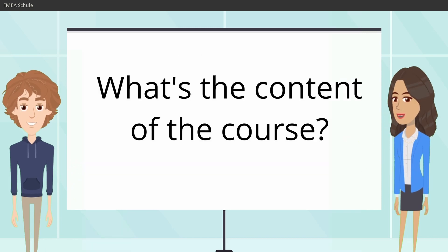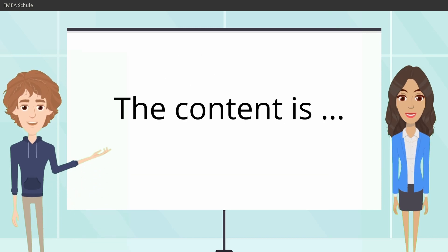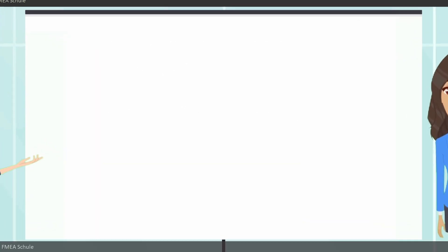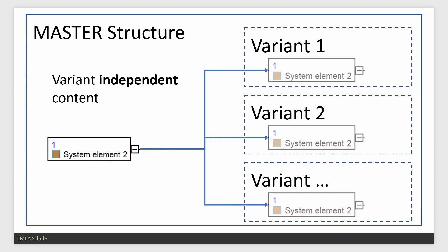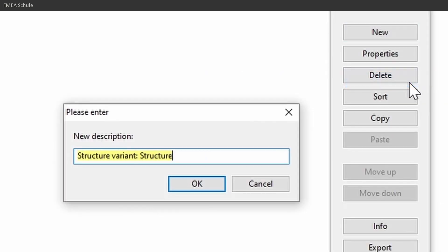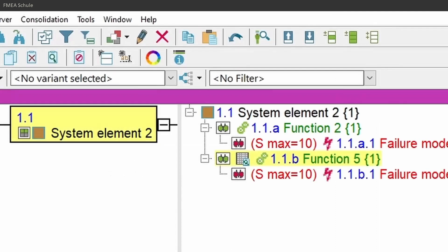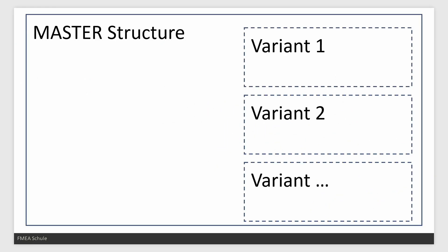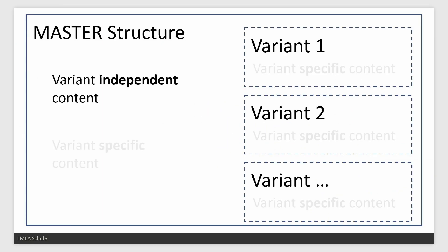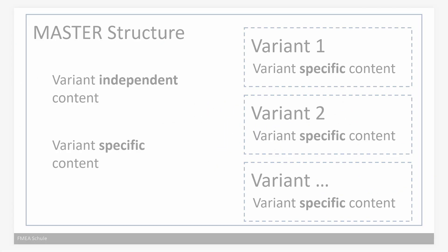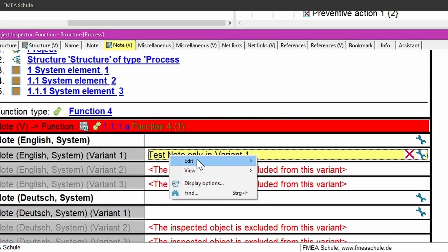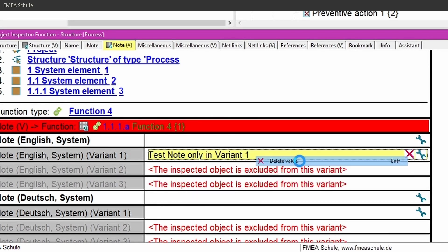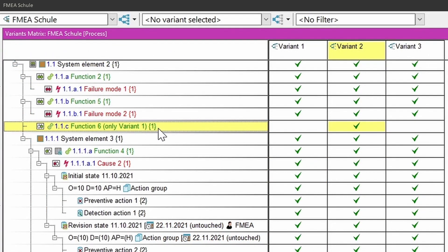And what's the content of the course? In this course you will learn how the concept of variants works in APIS, how you can create variants, which settings you need to set to see all relevant variant-specific information, what's the difference between variant independent and variant-specific values, and for what you can use the object inspector editor and the variants matrix editor.